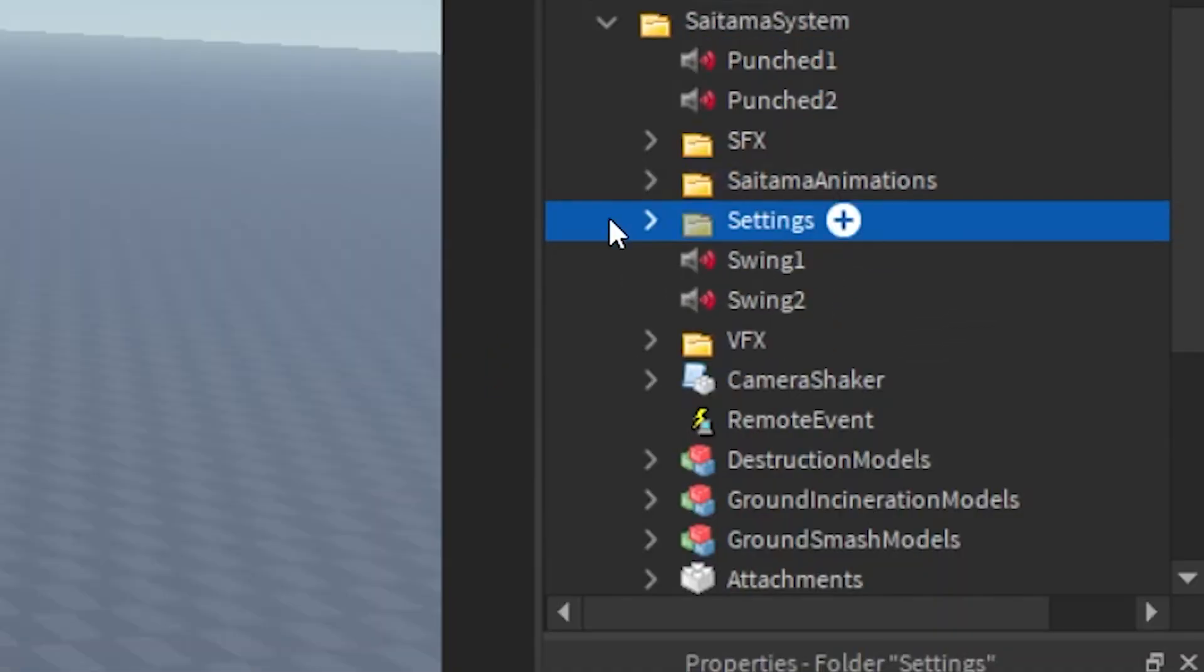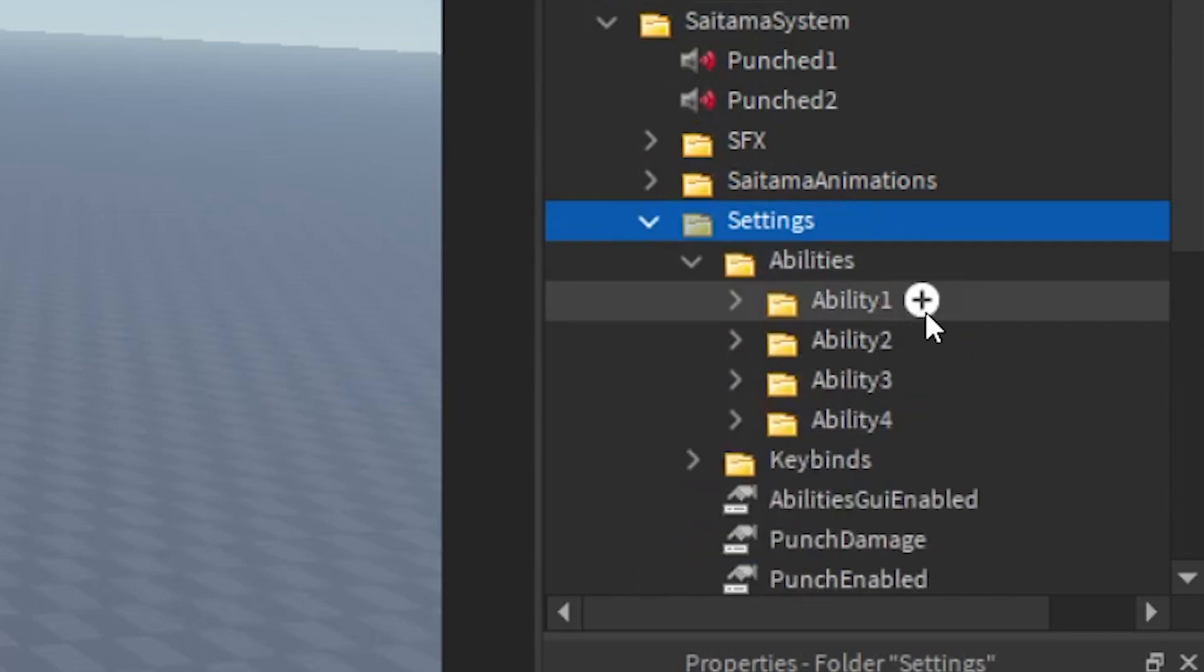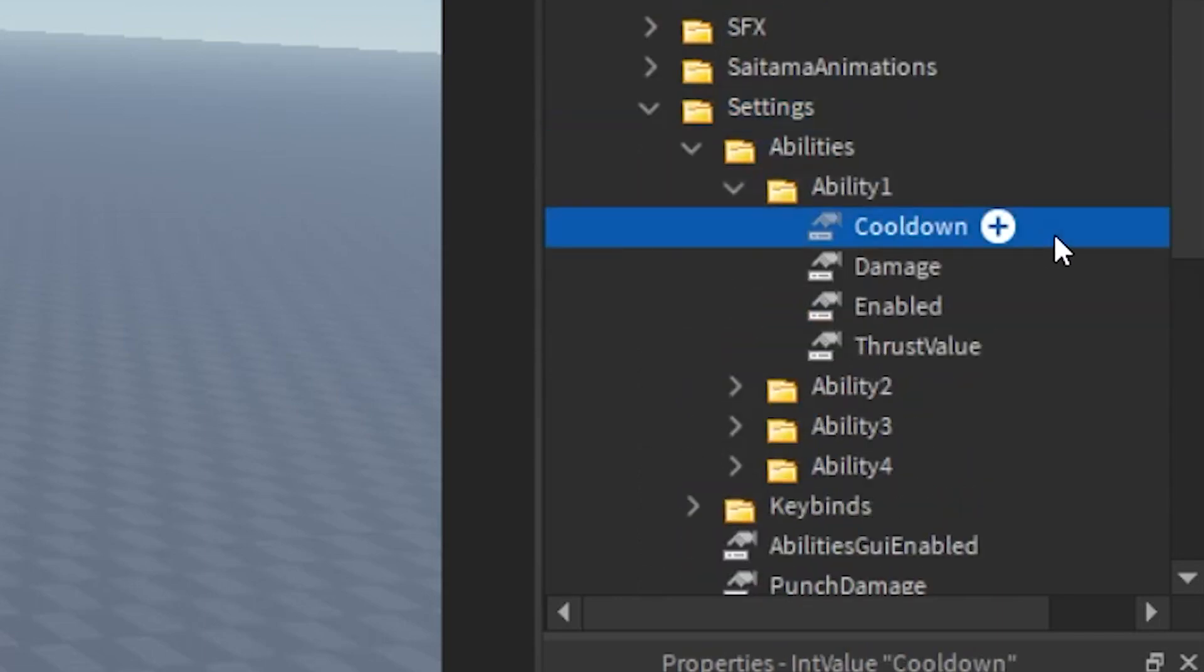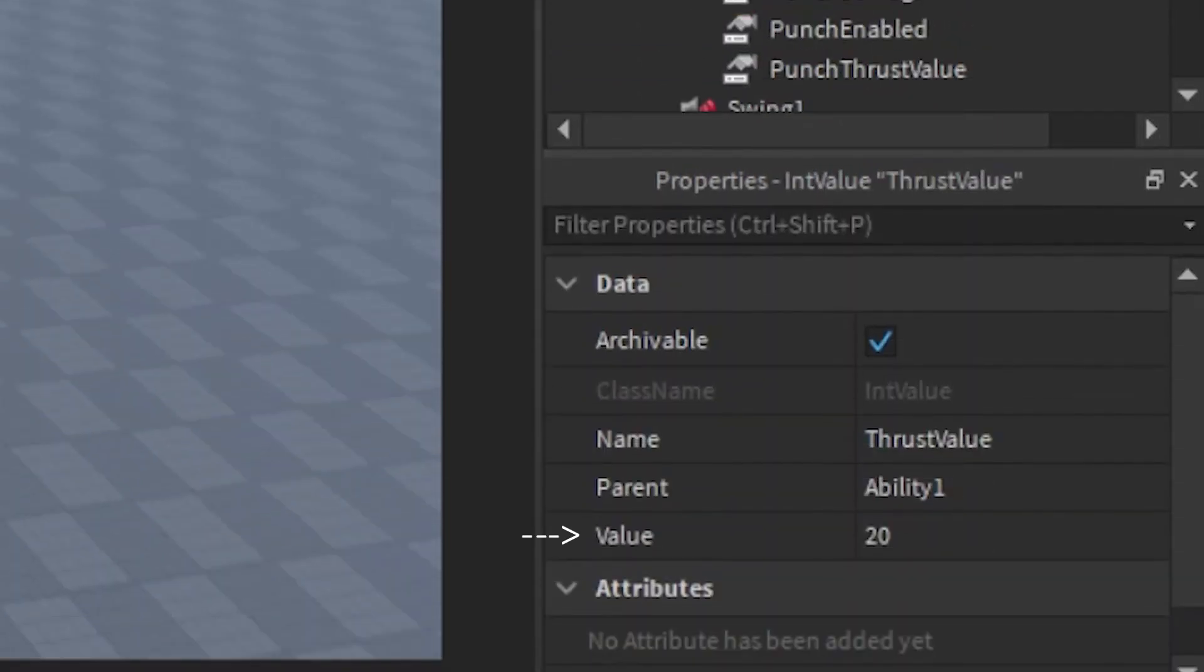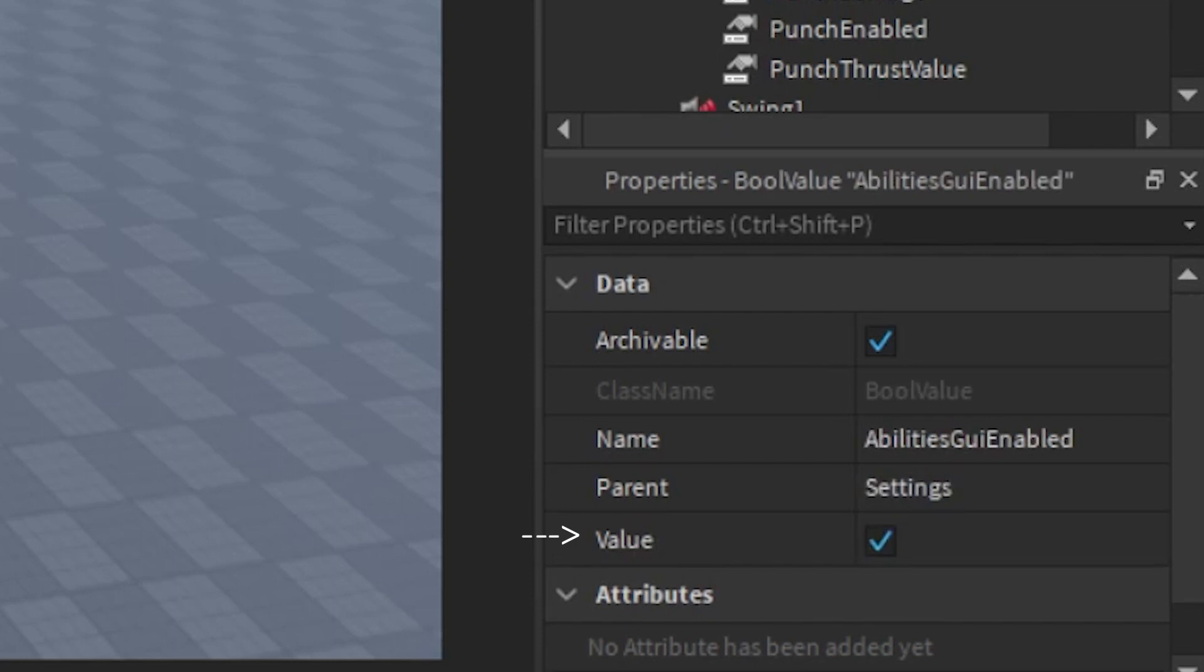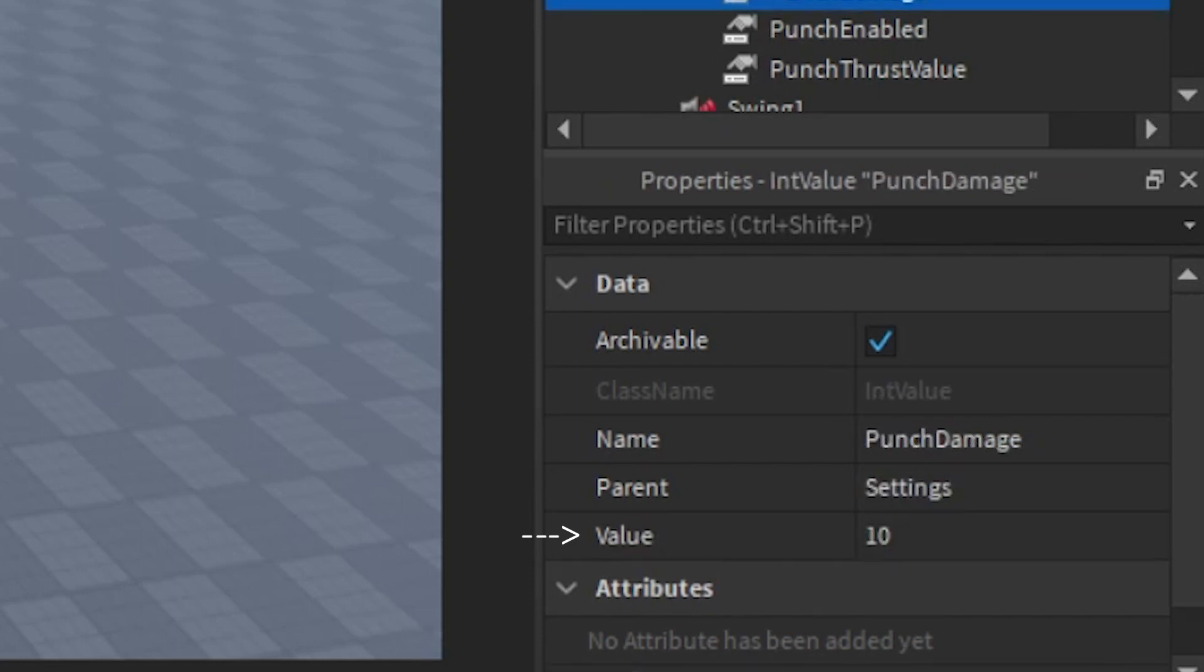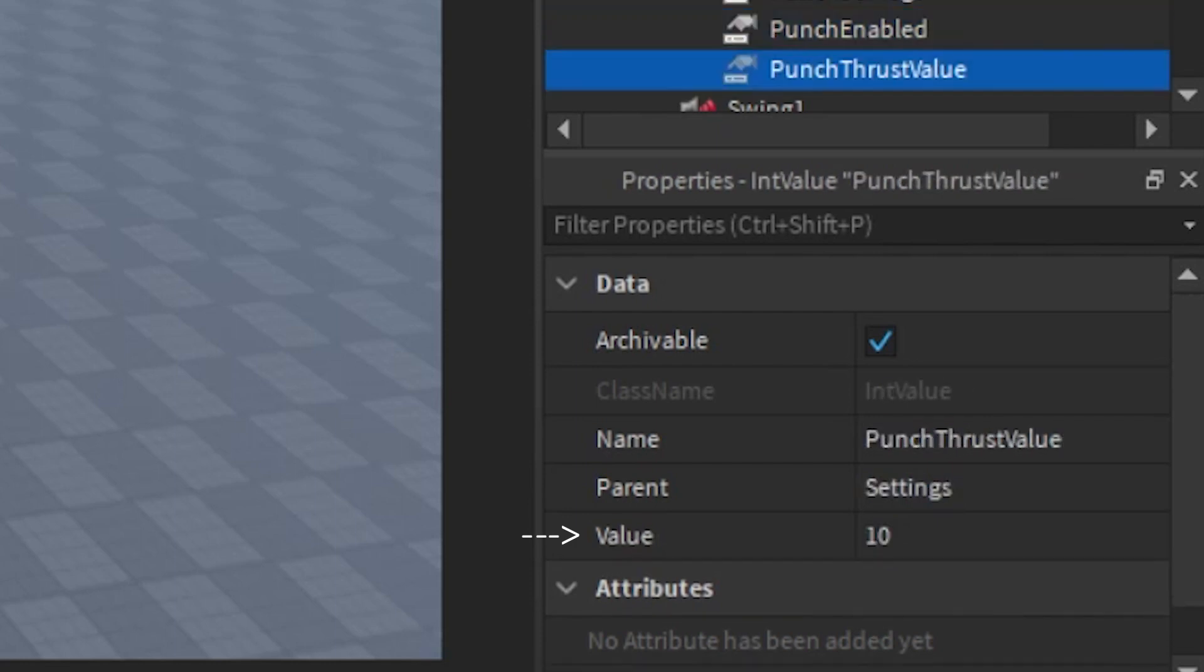I made a settings folder for you to change the system settings. All you have to do is change the value of what you're going to change.